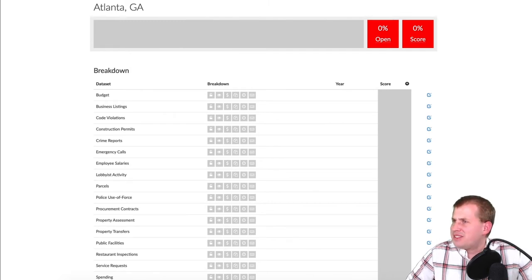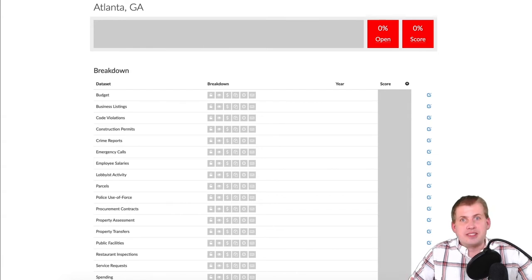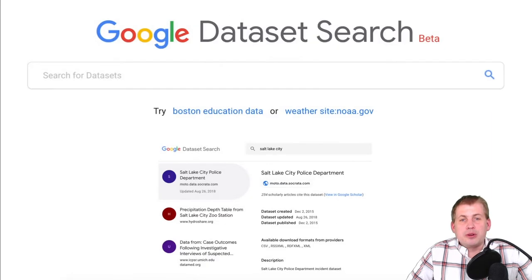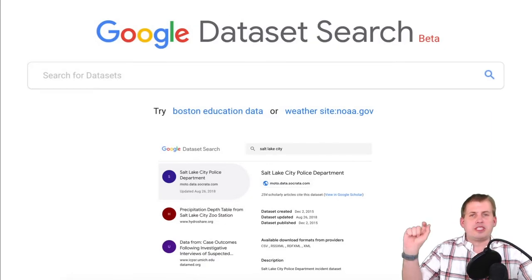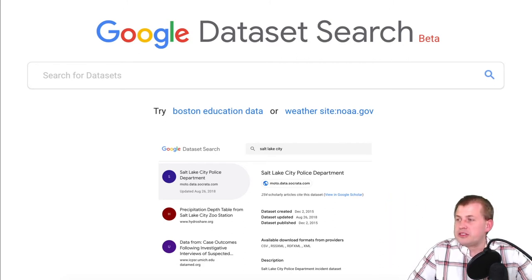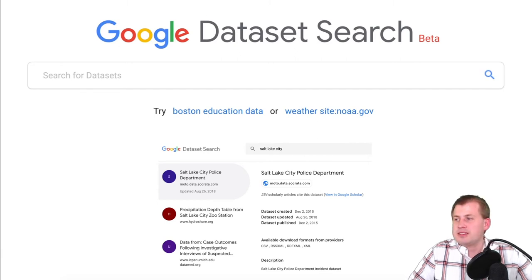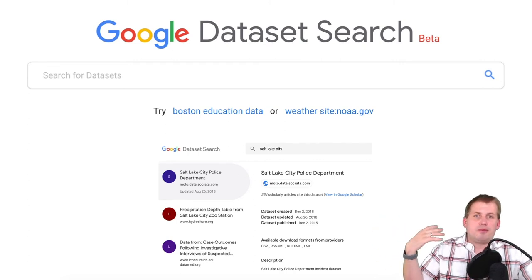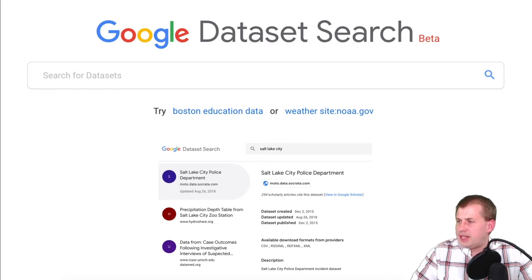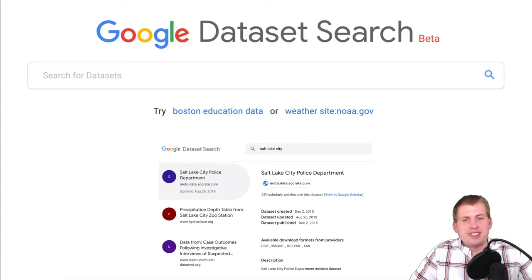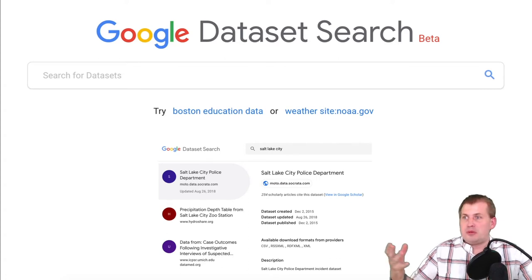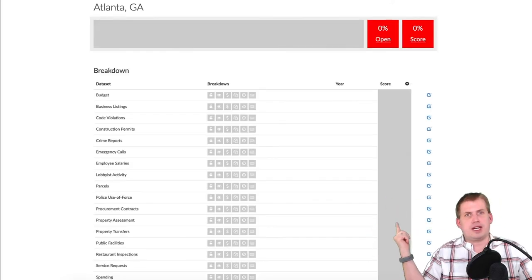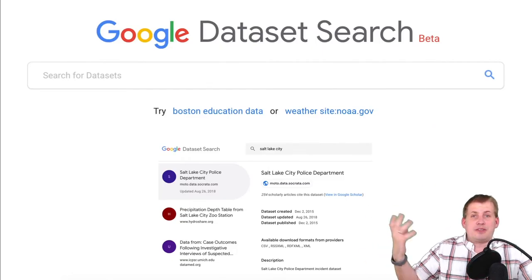You can potentially get Atlanta's data directly from the city if you email them nicely, but good luck with that. It's not perfect and not universal, but there are cities and states trying to do this. If you search for Google Dataset Search — it's a separate search engine from regular Google — you can search for all sorts of different public sector datasets. You can search for a specific city and see what kind of data is available. I searched for Salt Lake City and you can get all of the Salt Lake City Police Department's information — all their incidents, budget reports, everything. You can do this for most other cities too.